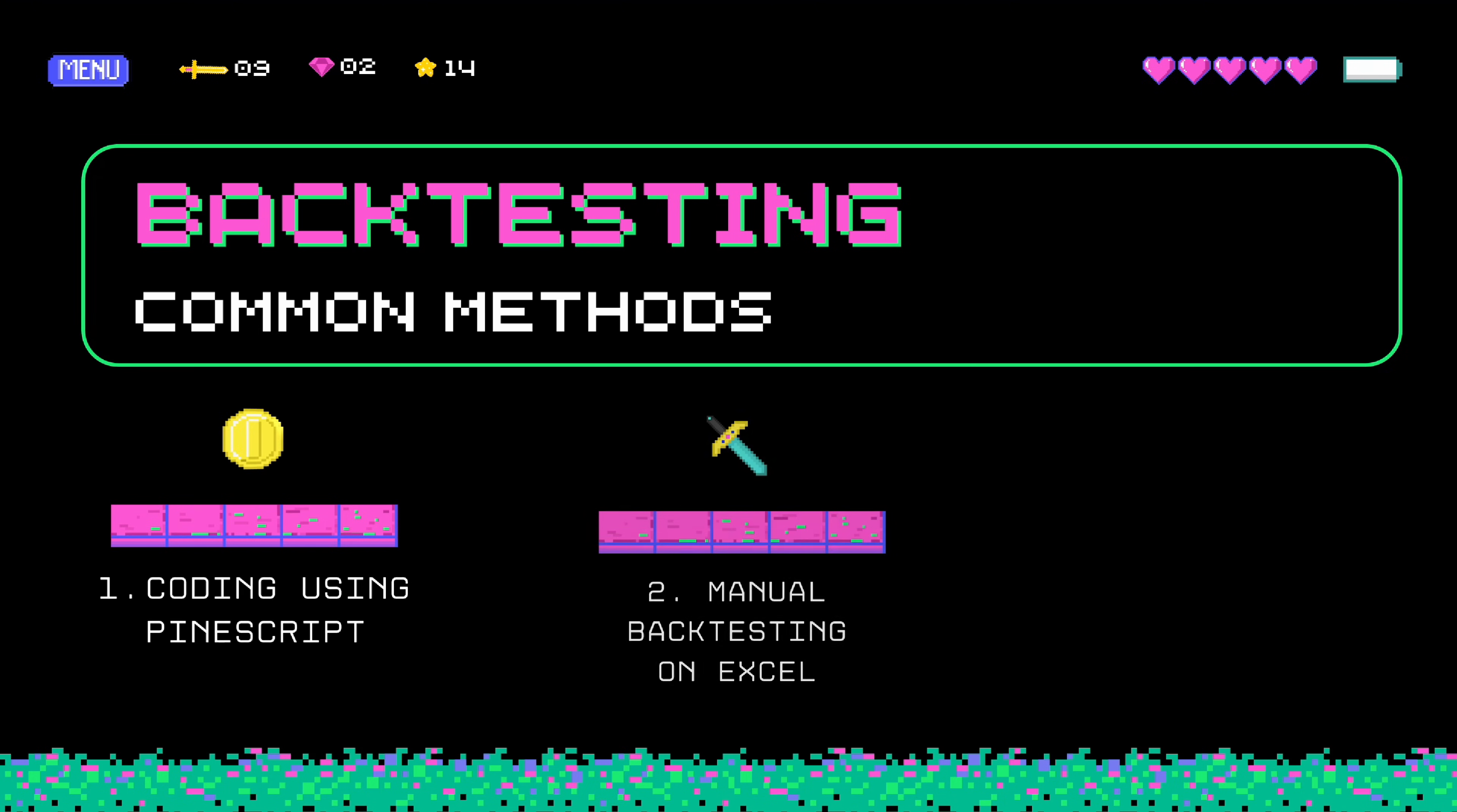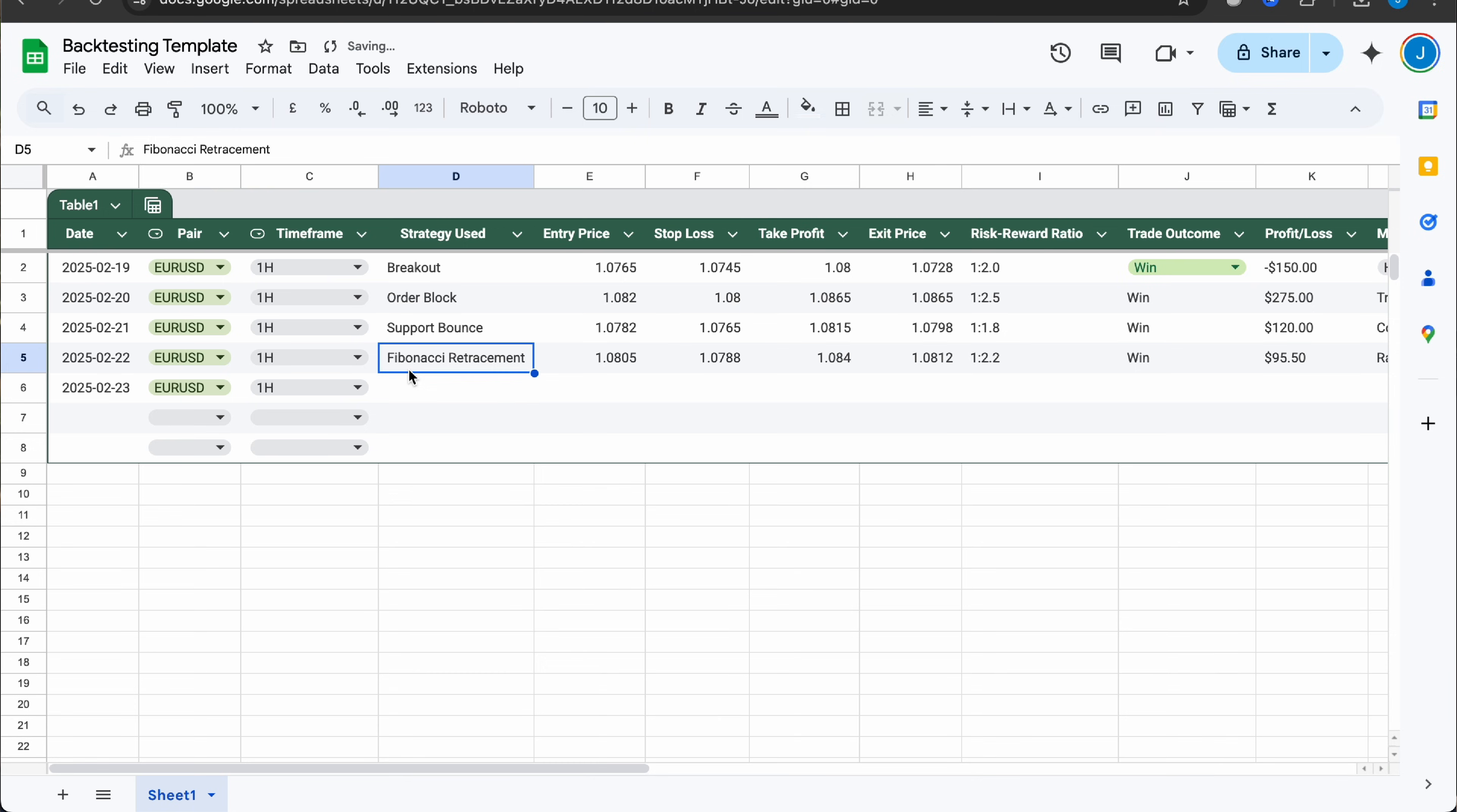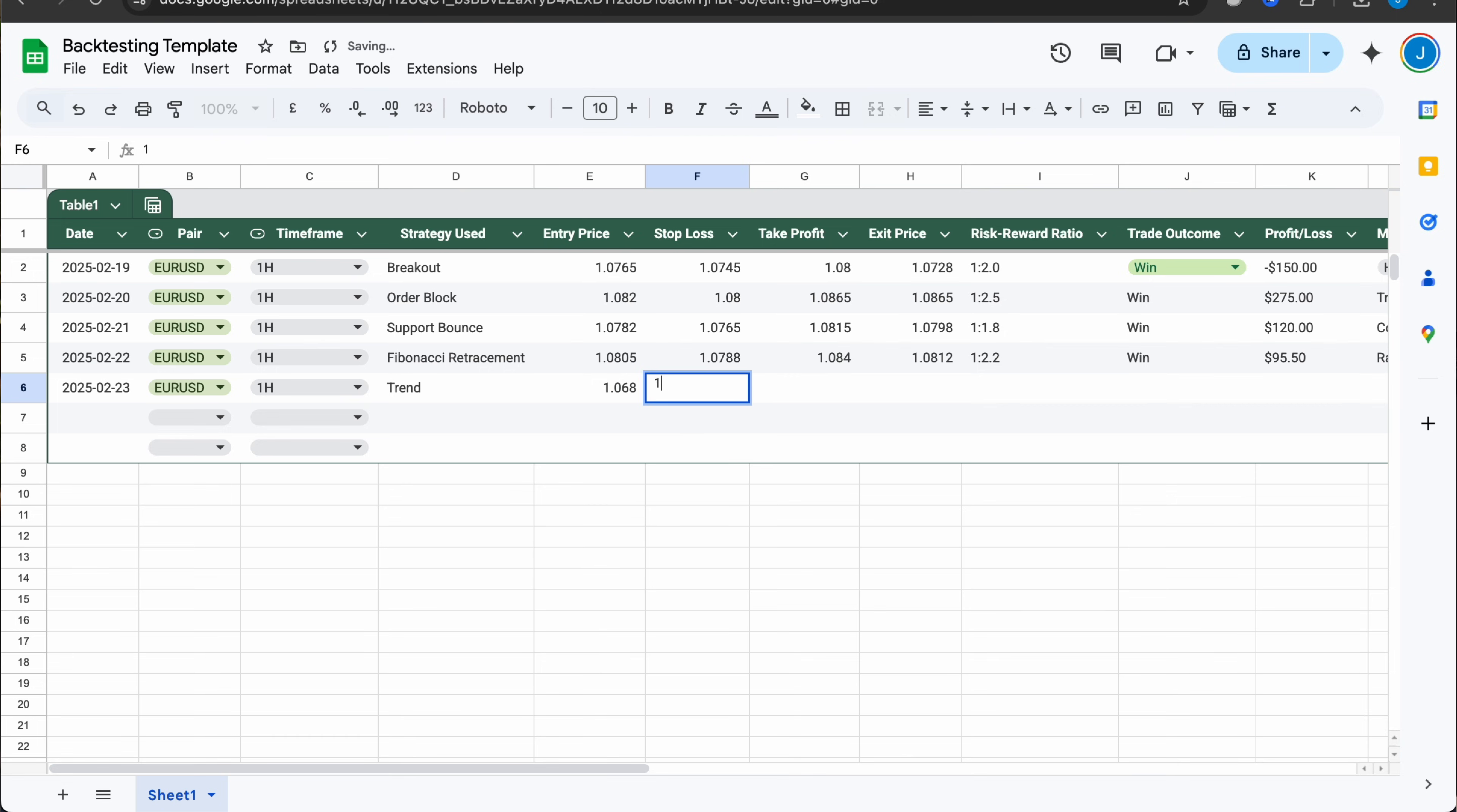The other option is you could manually track your trades using an Excel sheet. This is also a very common method but it's very annoying and tedious. For example, if you're testing 100 trades, that's 100 times you'll have to manually enter all of your data like your entry points, your take profit and stop loss.